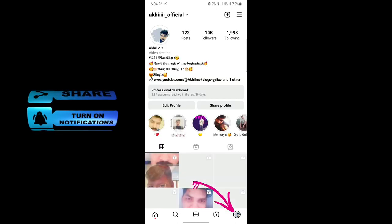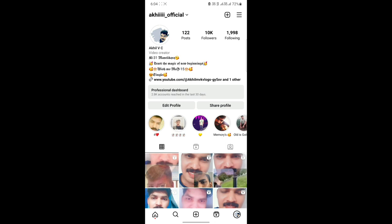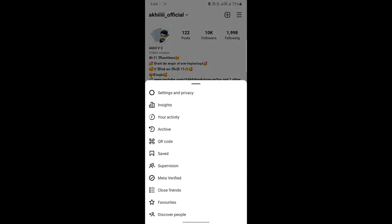Click the profile page, then click settings and privacy.